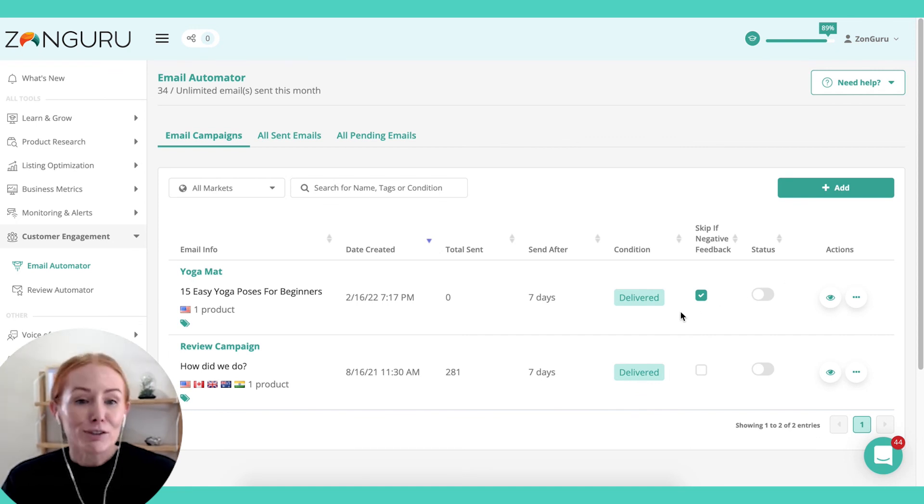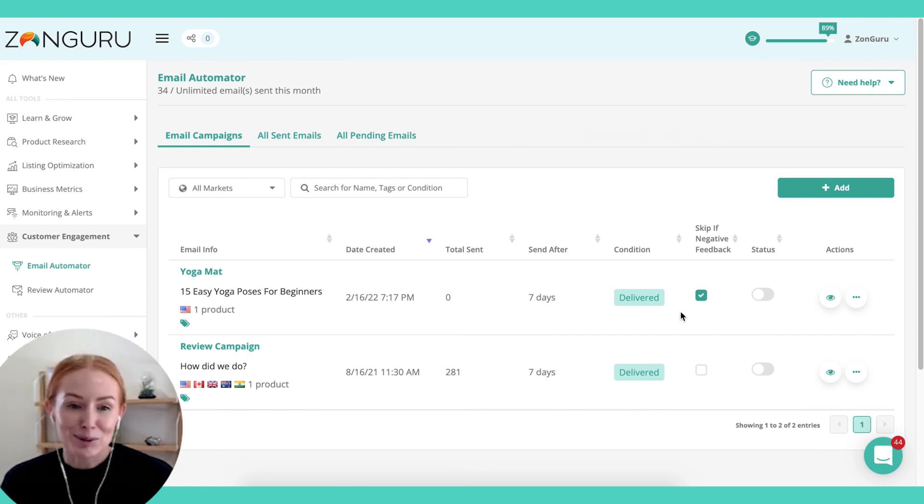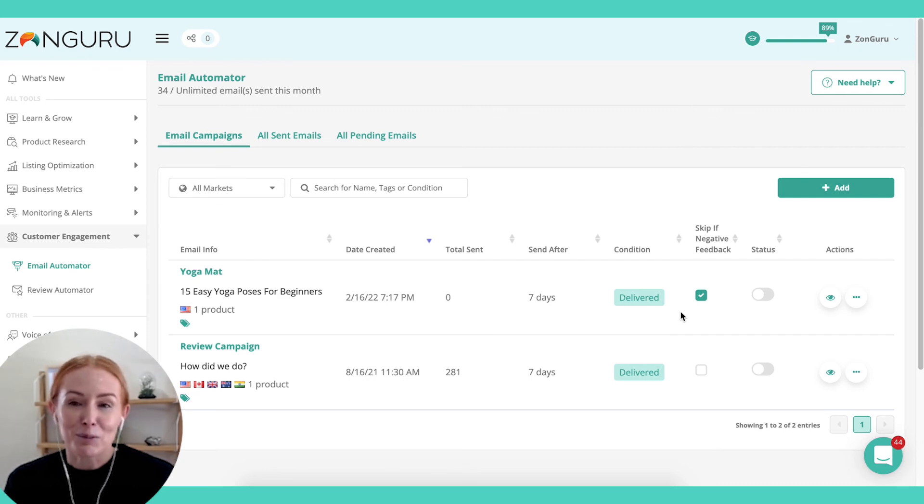Of course, if you have any questions about either of these tools, just reach out to support and we'd be very happy to help.